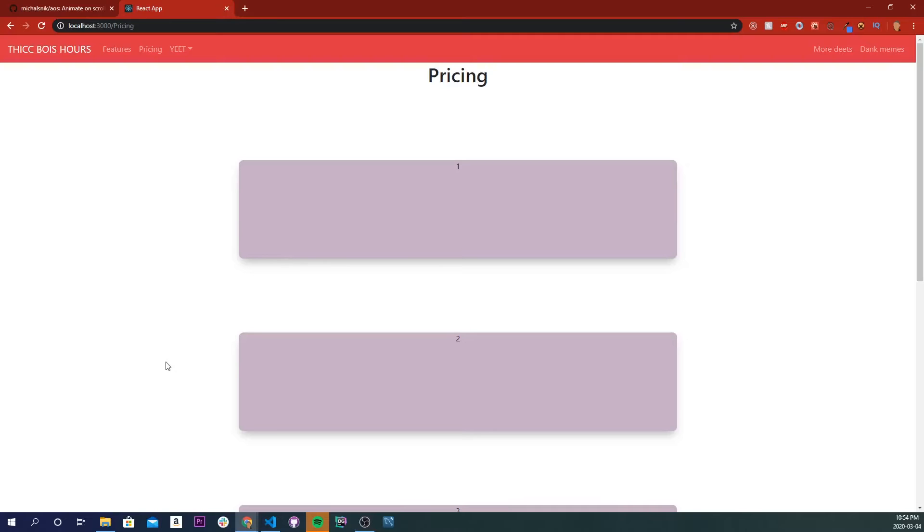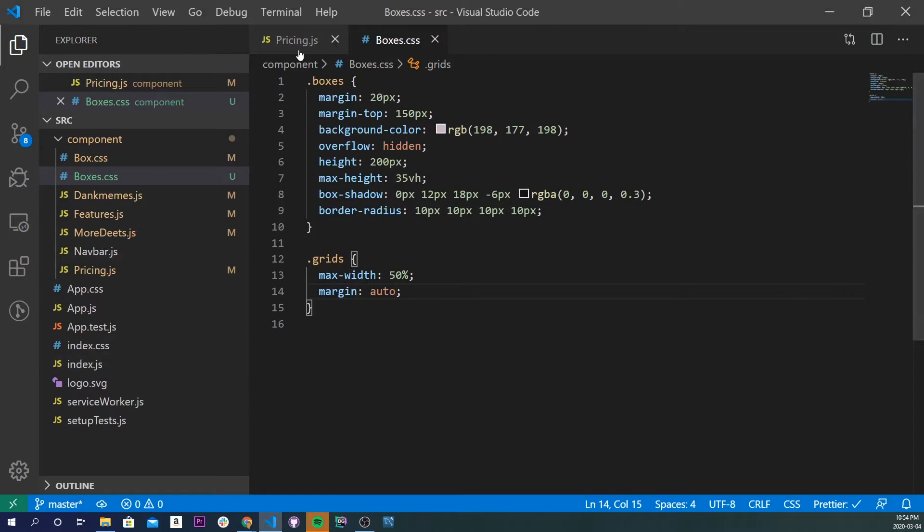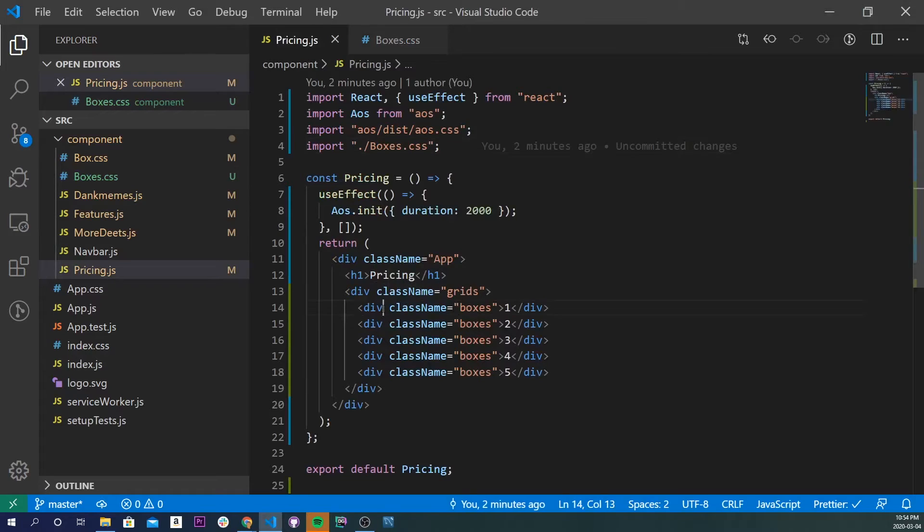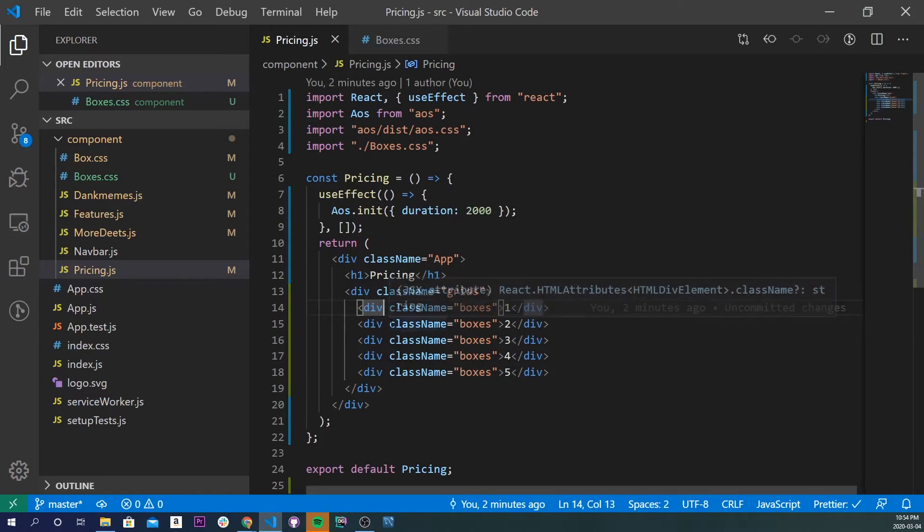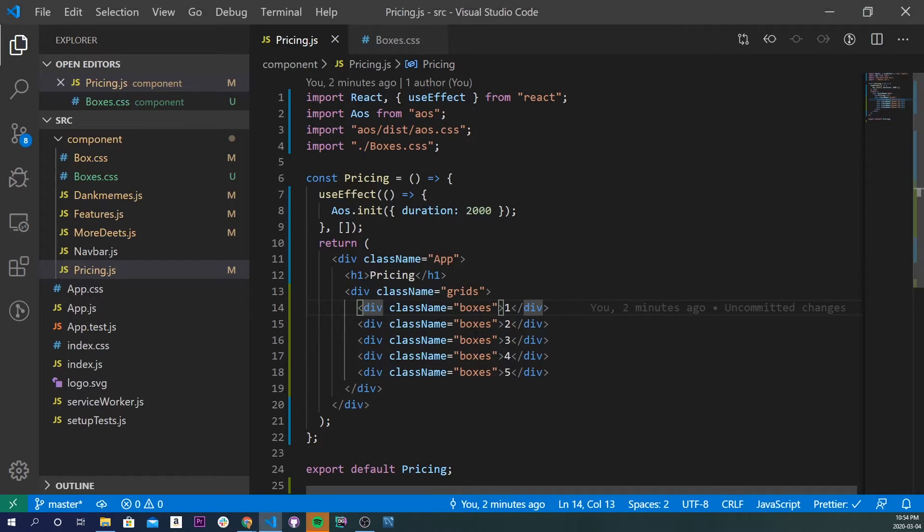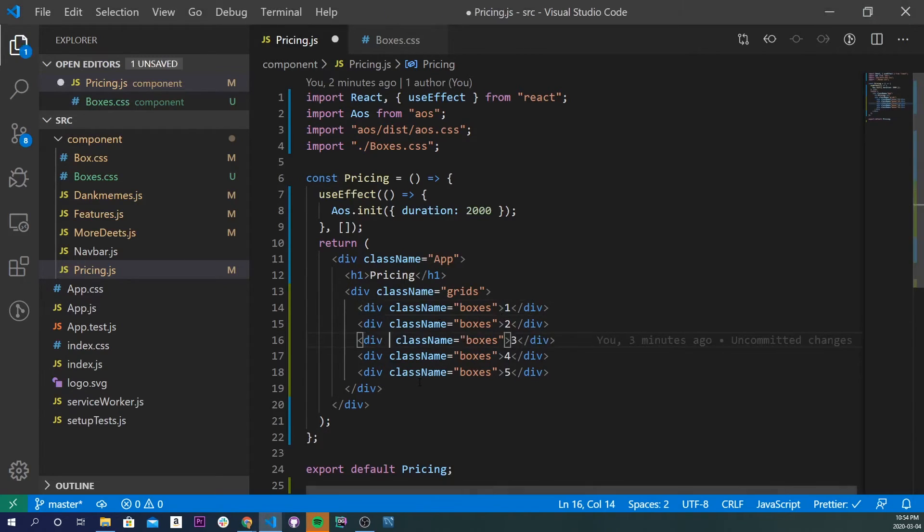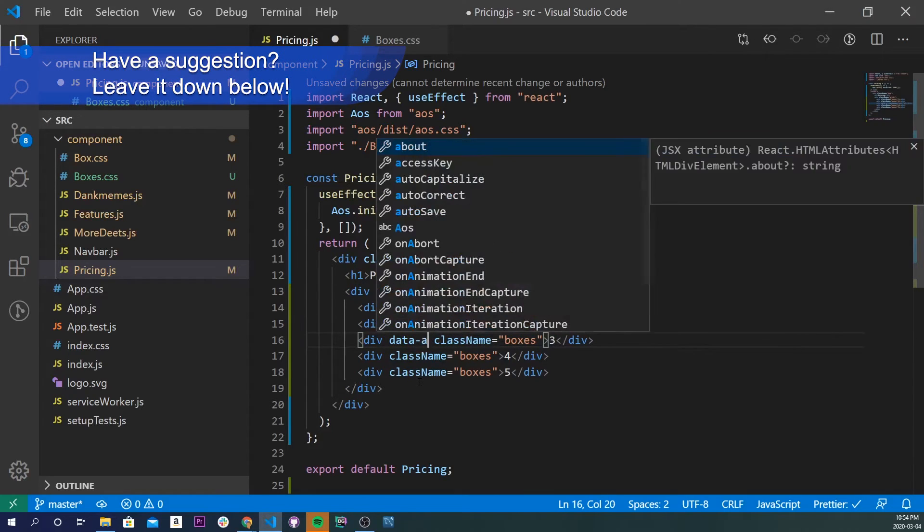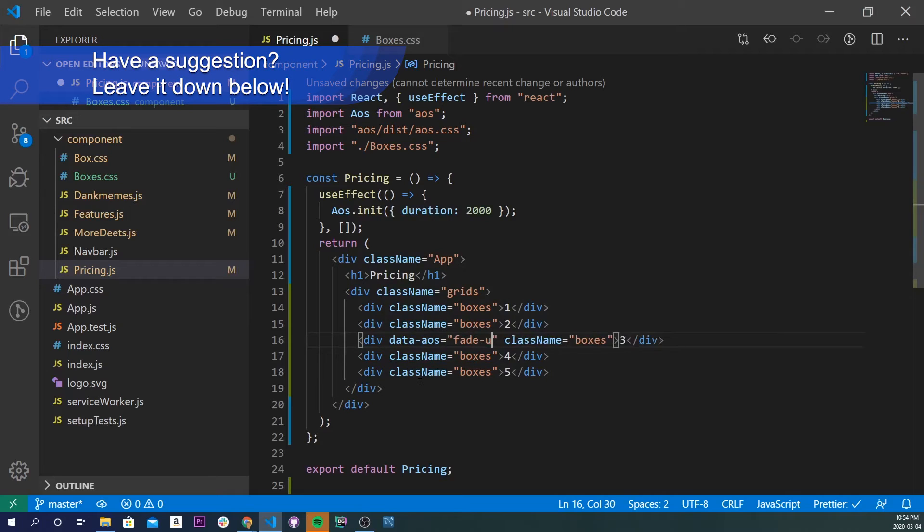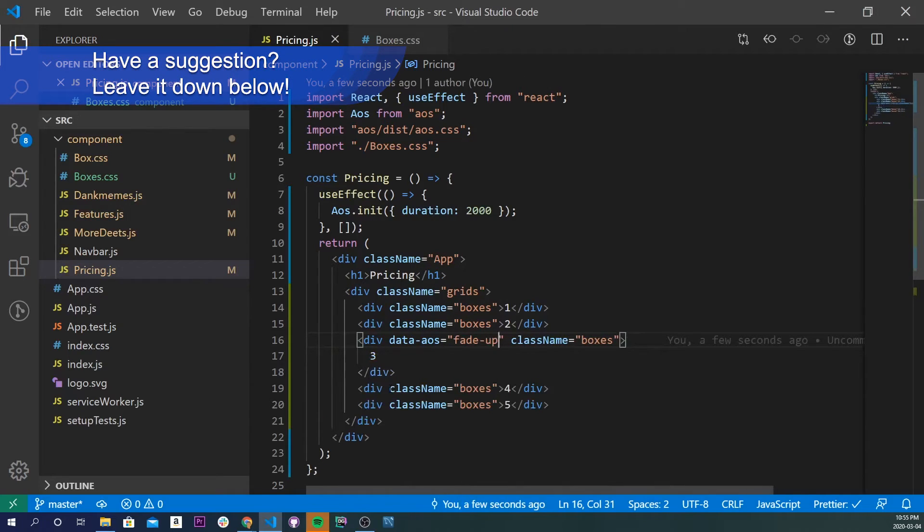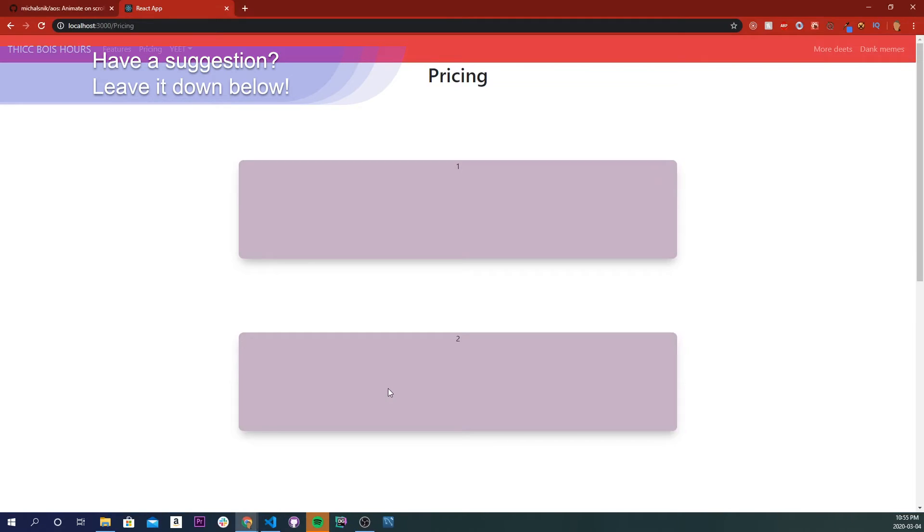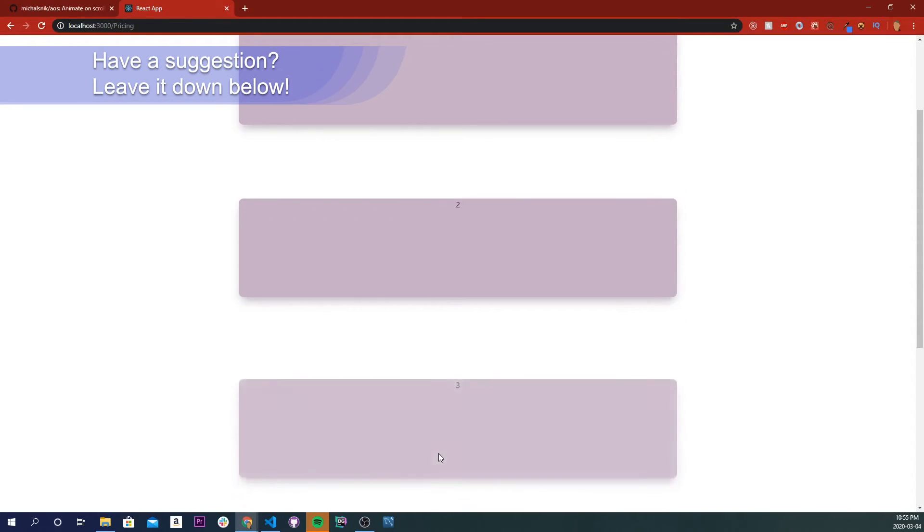Alright, time for some animations. So, going back to our project, I'm going to go into pricing.js, and our animations won't work for our first two boxes because they're already in front of us, but the third one, fourth, and fifth one will be affected. So, going back into our app, I'm going to go to our third one right here, and I'm going to do a data-aos, and let's do a fade up, just so you guys can see what it looks like. So if I go back to our application, and now you can see there's no three, but if I go down, it's a fade.